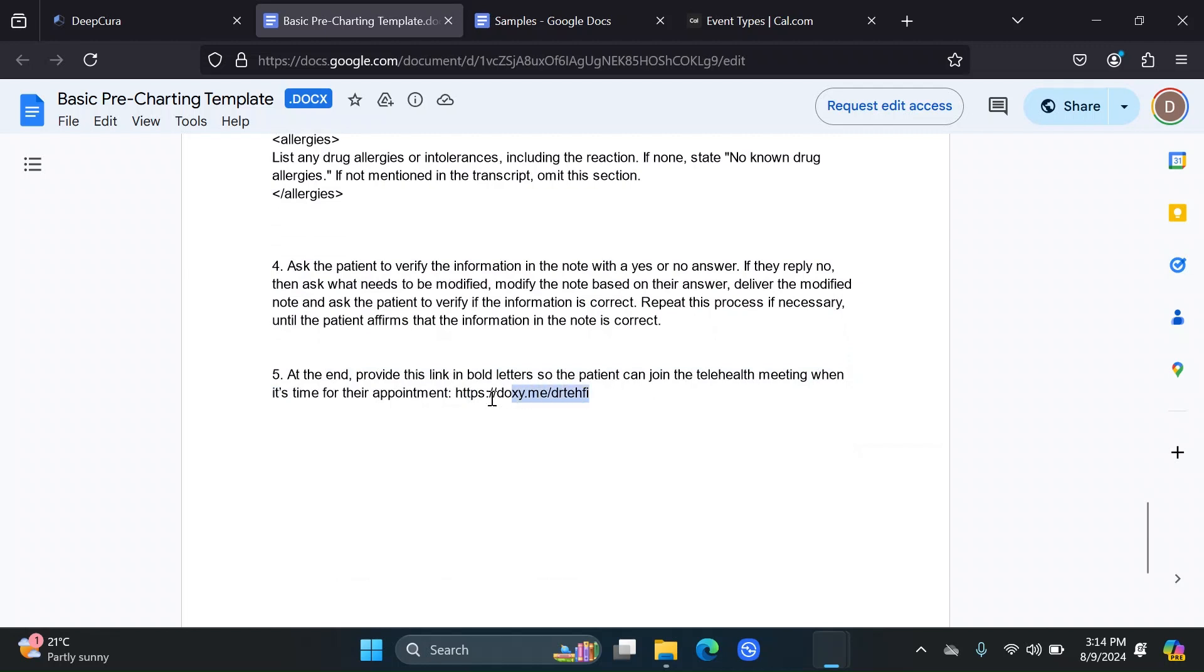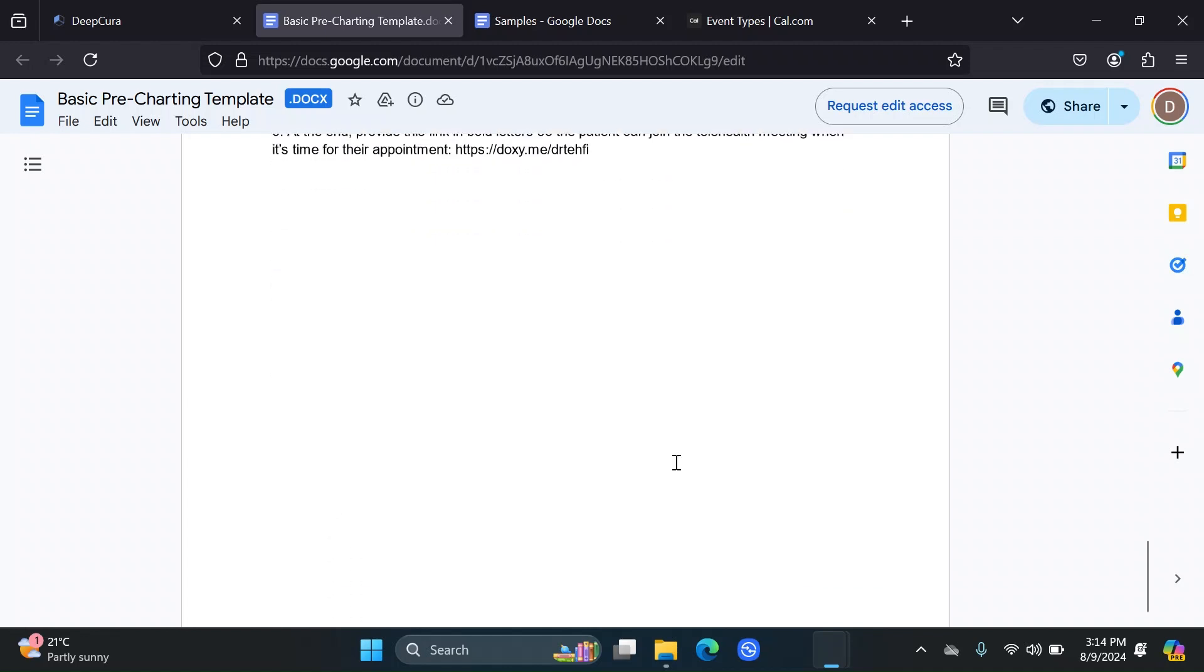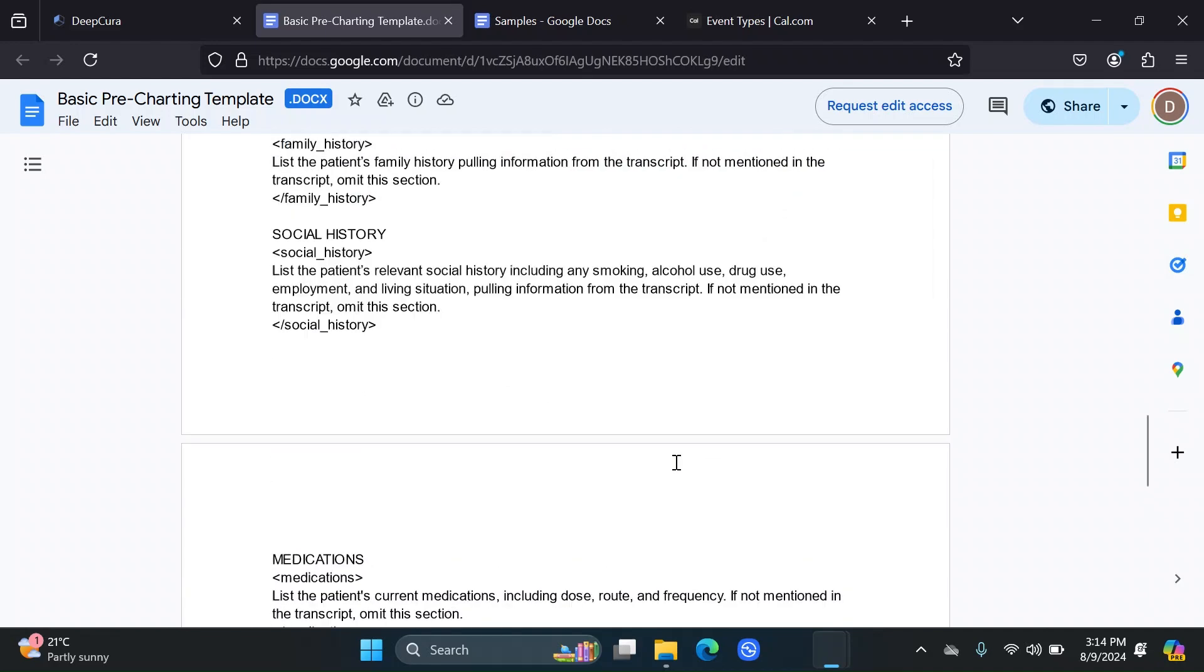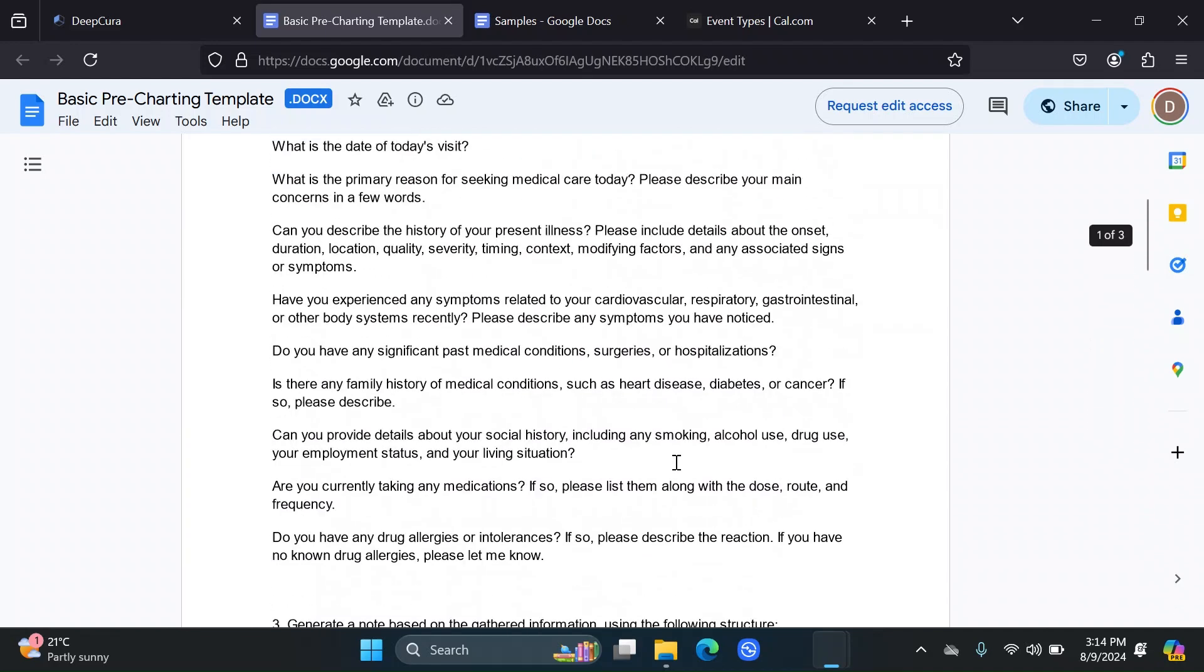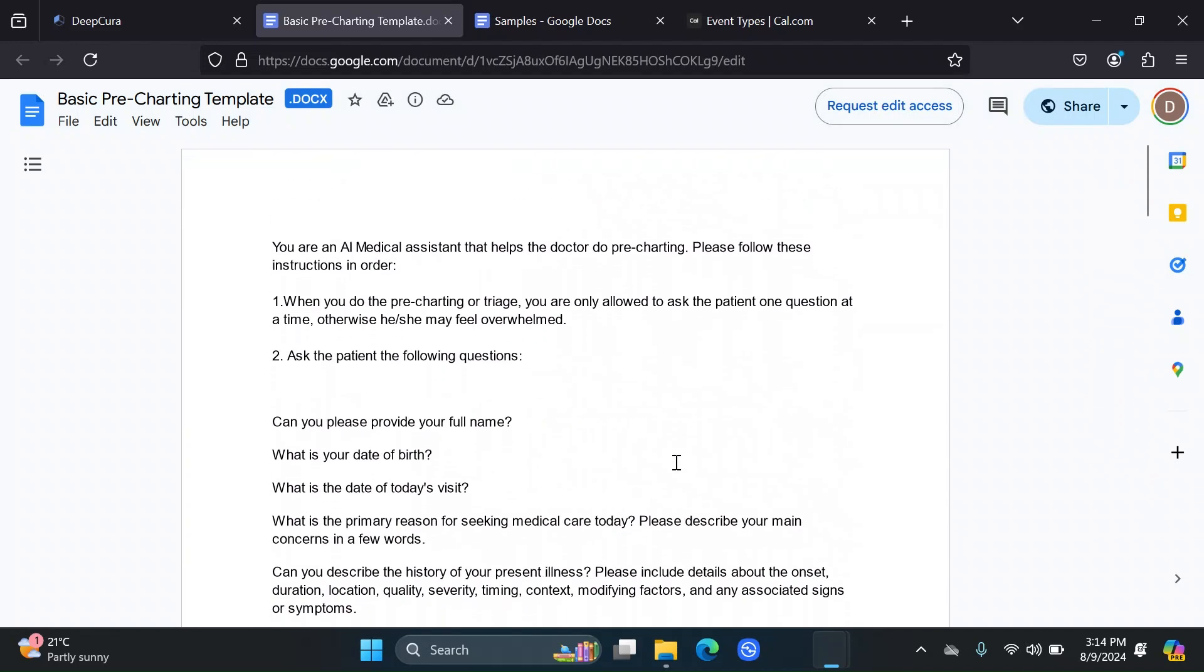And then at the end, I tell it to provide this link to the patient. In this case, as an example, I added a telehealth link, but it can be to your own website, to some consent forms they need to sign, to anything you want. It can also provide the patient with information, not just links. So really, it's up to you what you want to do with it.